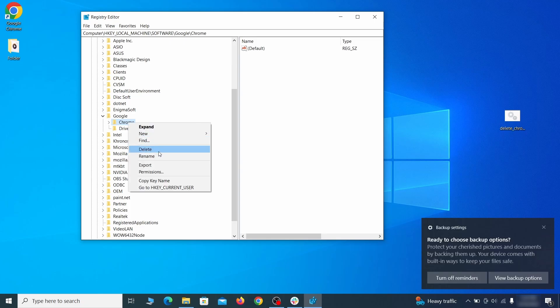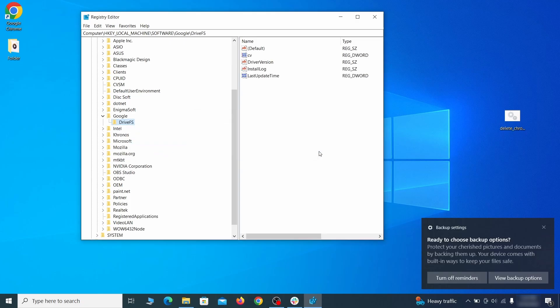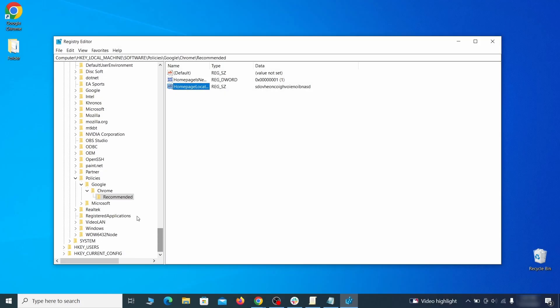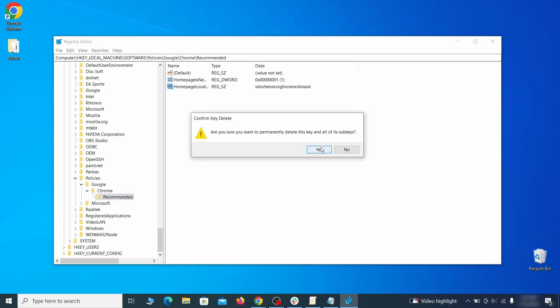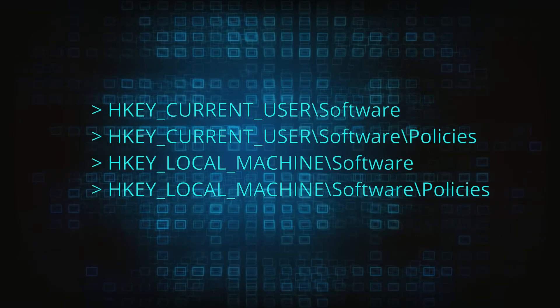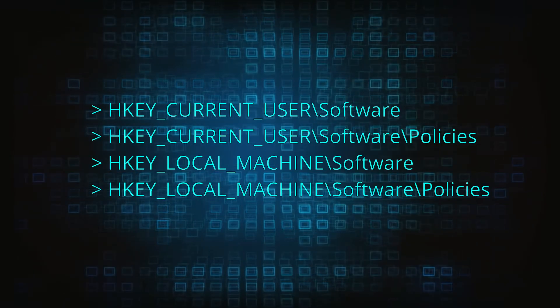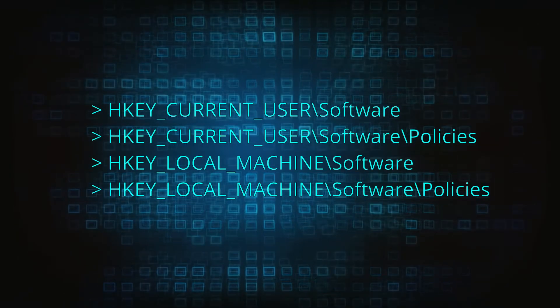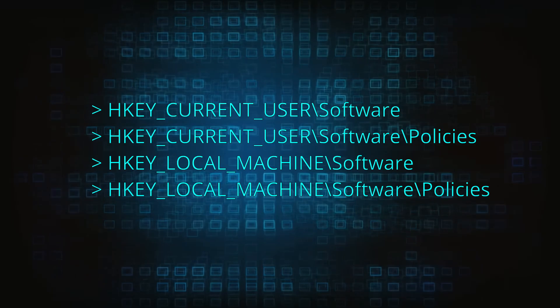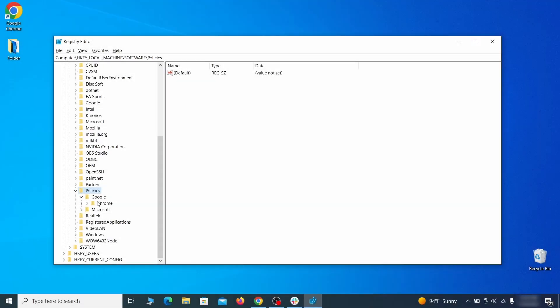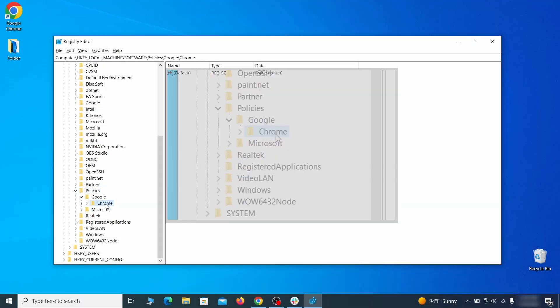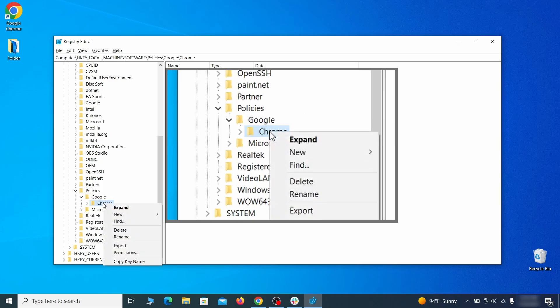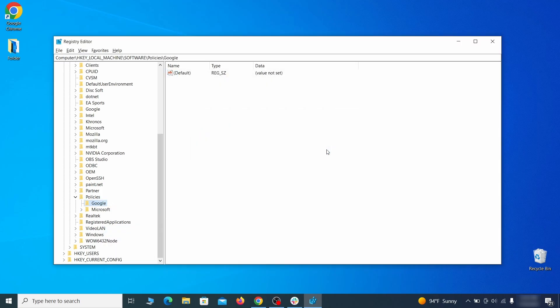After you delete everything linked to the first policy value you searched for, do the same thing with all the other values and extension IDs that you collected. Next, navigate to the registry editor paths you see on your screen and check them for registry subfolders, also known as keys, that have the name as the affected browser. For instance, if you go to your local machine, software, Google, and there's a chrome subkey inside it, you must delete that key.